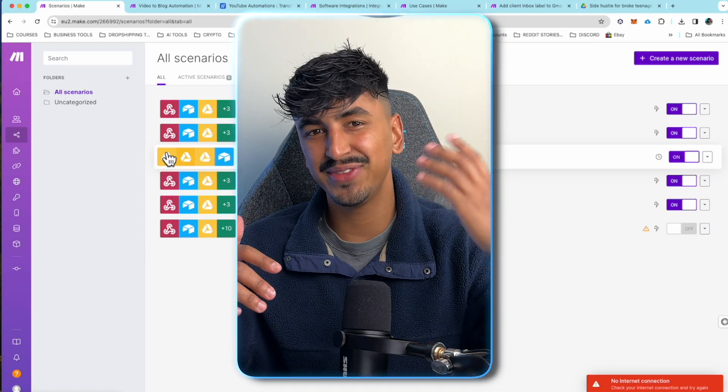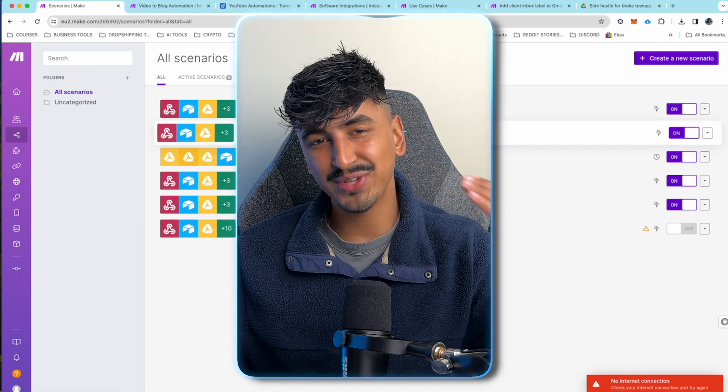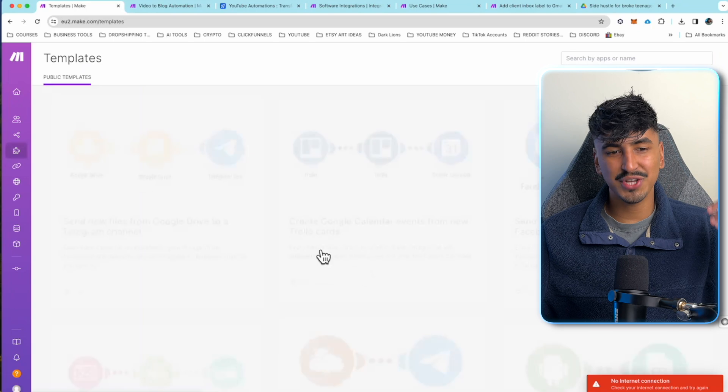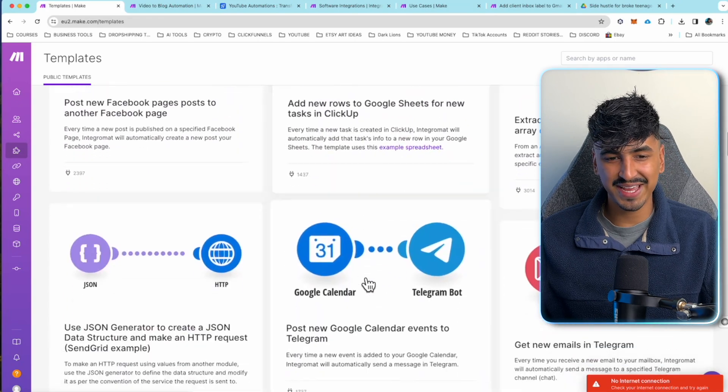If you guys want to try Make, it will be the top link in the description — you'll be able to get 30 days free on the pro plan, and then after that it's only $18 a month. It's so cheap for the amount of time and money you're going to save using this. Remember to go check out the different templates and other ways you can automate your business. And that's a wrap on the video — I hope you guys have found this valuable. If you have, make sure to like the video and subscribe to the channel if you're new. If you want me to make more videos about automations, let me know in the comments.